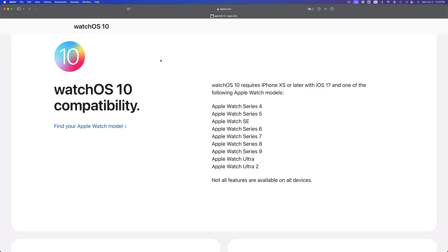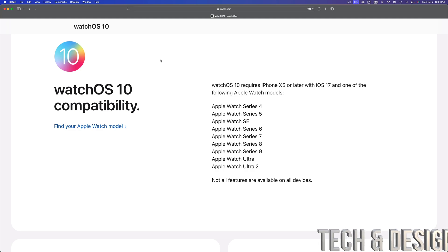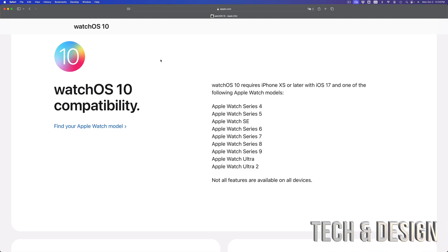This would include Apple Watch Series 4, Apple Watch Series 5, Apple Watch SE, Series 6, Series 7, 8, 9, Apple Watch Ultra, and Apple Watch Ultra 2. So if your Apple watch is not on this list, let's say